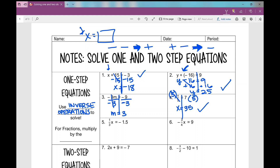Now, what do you notice about problems 5 and 6 that we haven't done before? We're dealing with fractions. When you have a fraction times a number, we're going to be multiplying by the reciprocal. Let's talk about why. This is multiplication — that's one-third times x. How do I undo multiplication? I divide. What would I divide by? One-third.